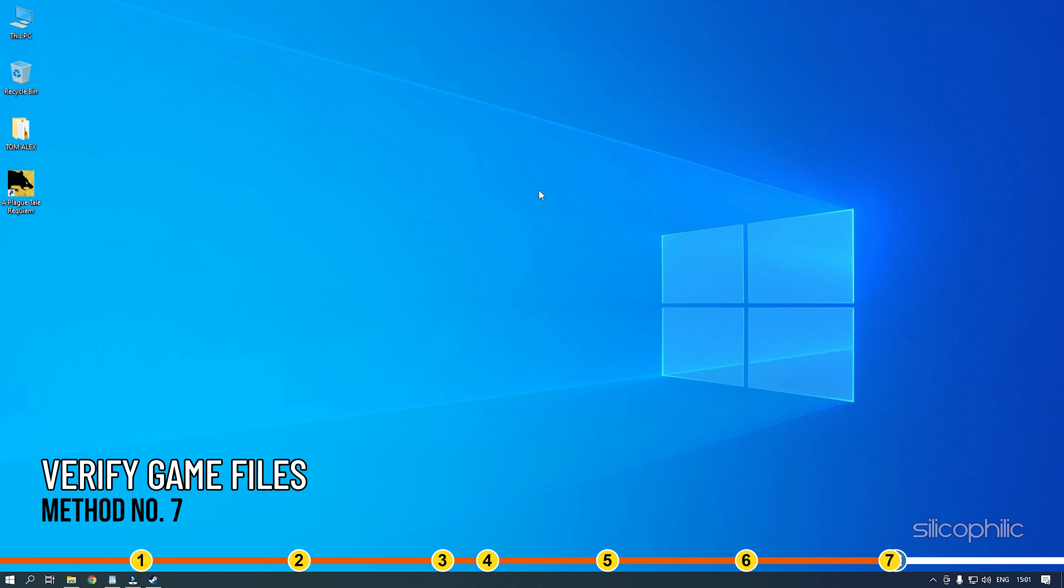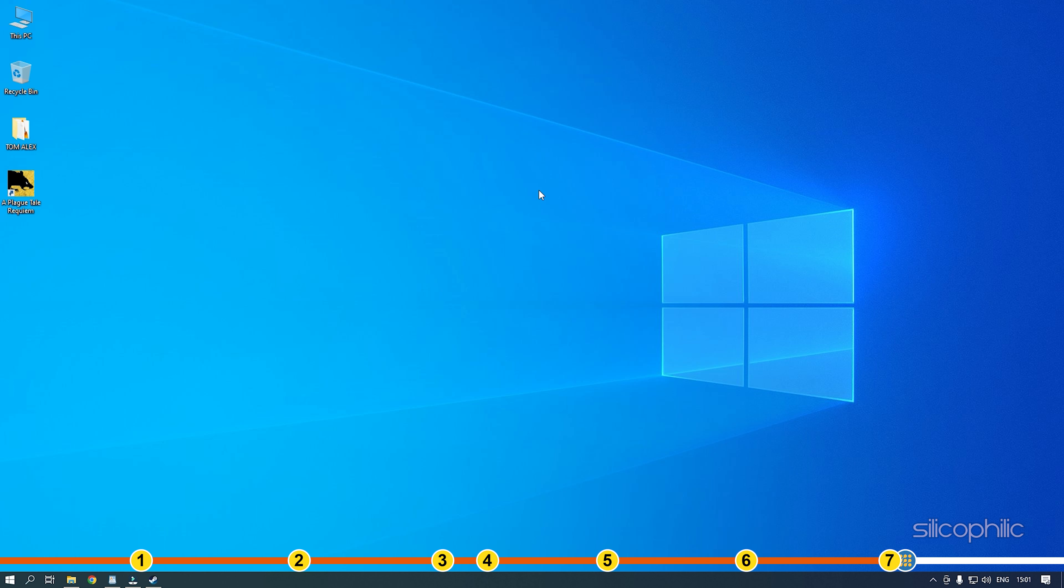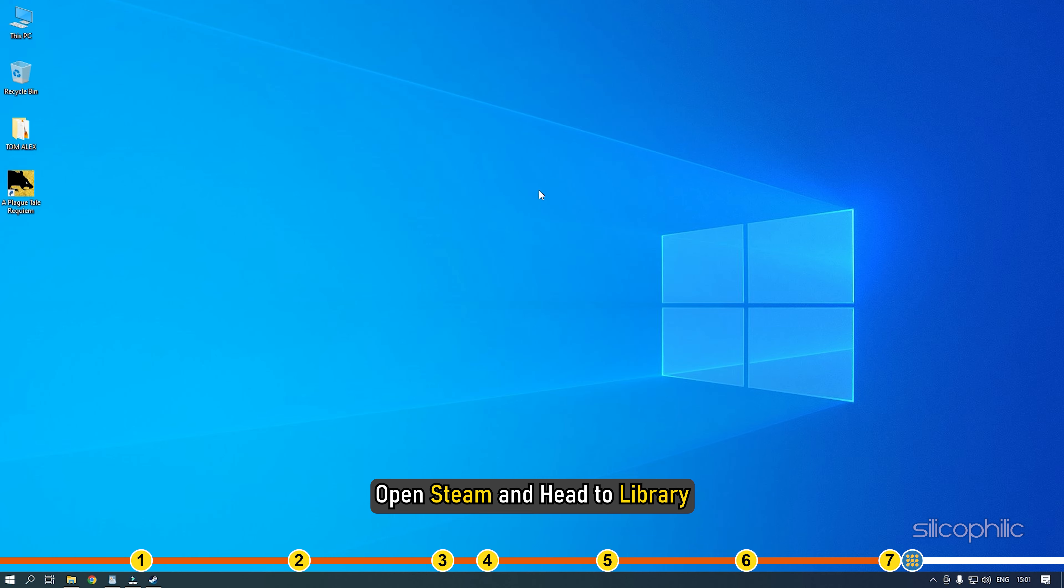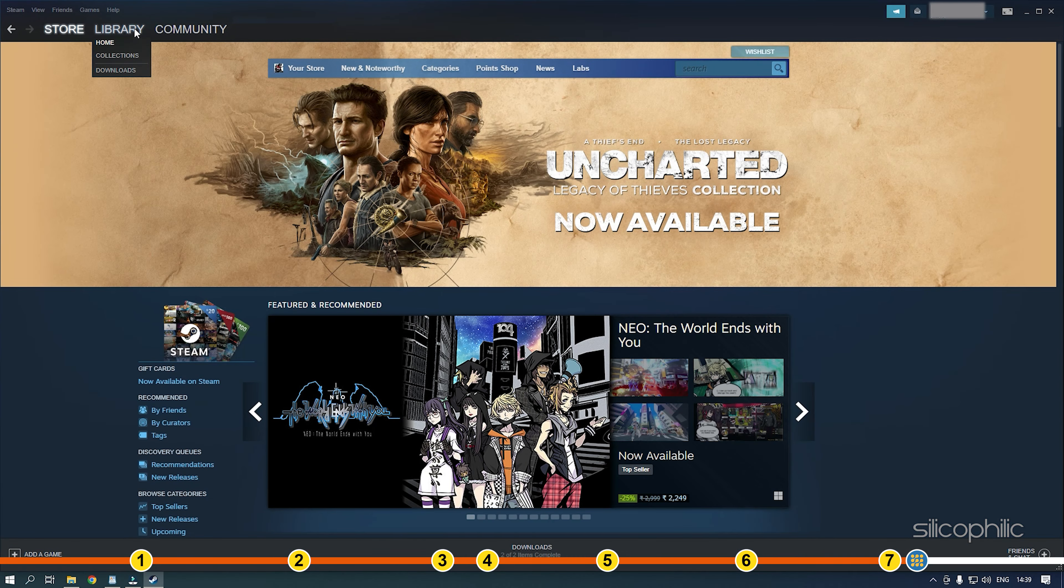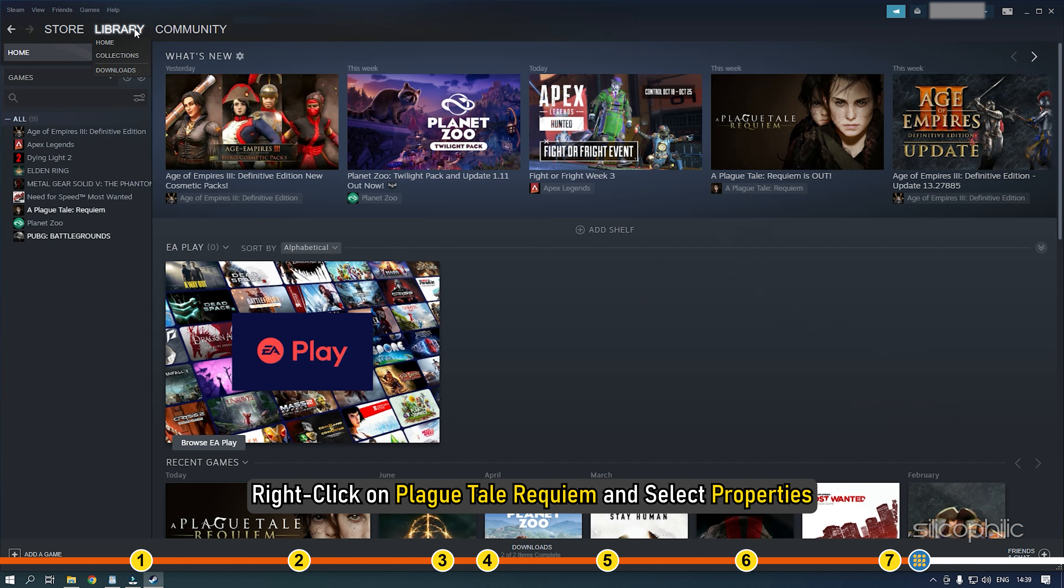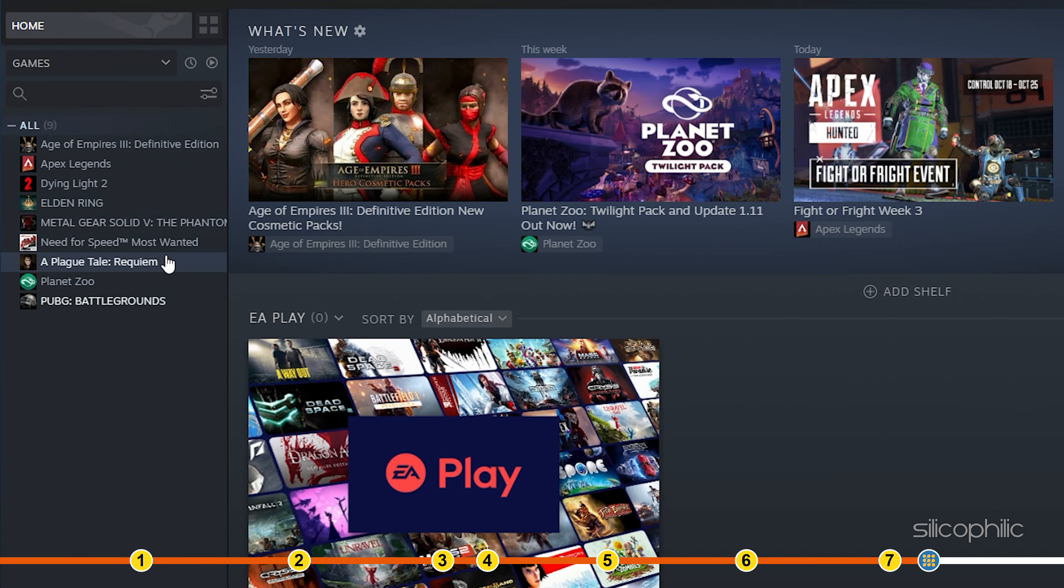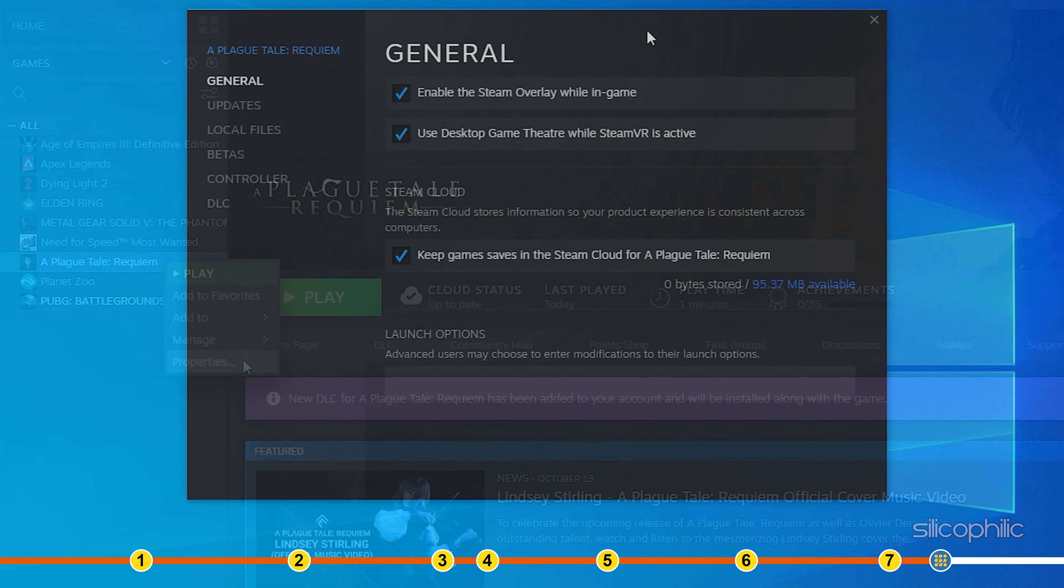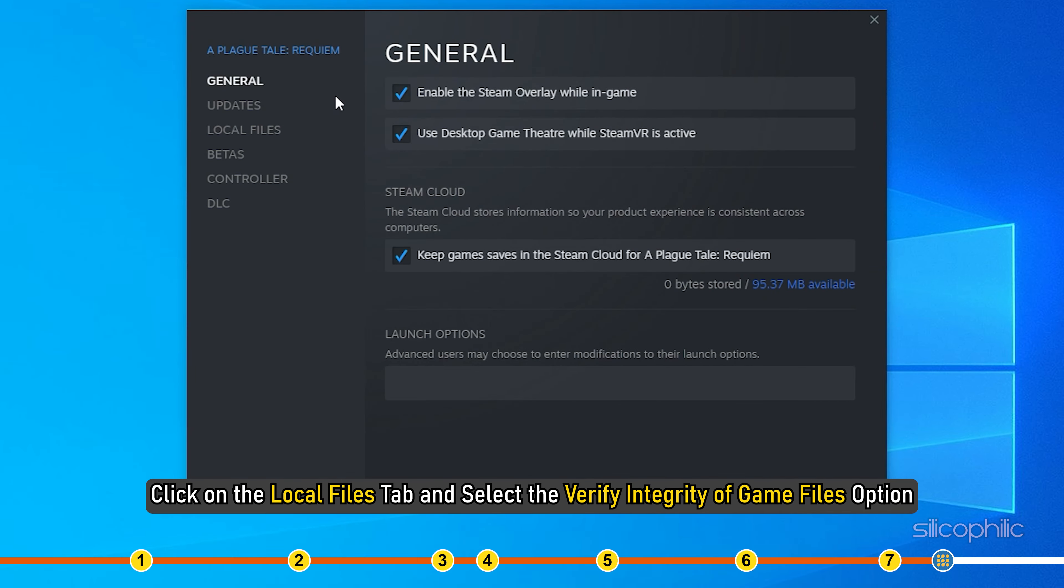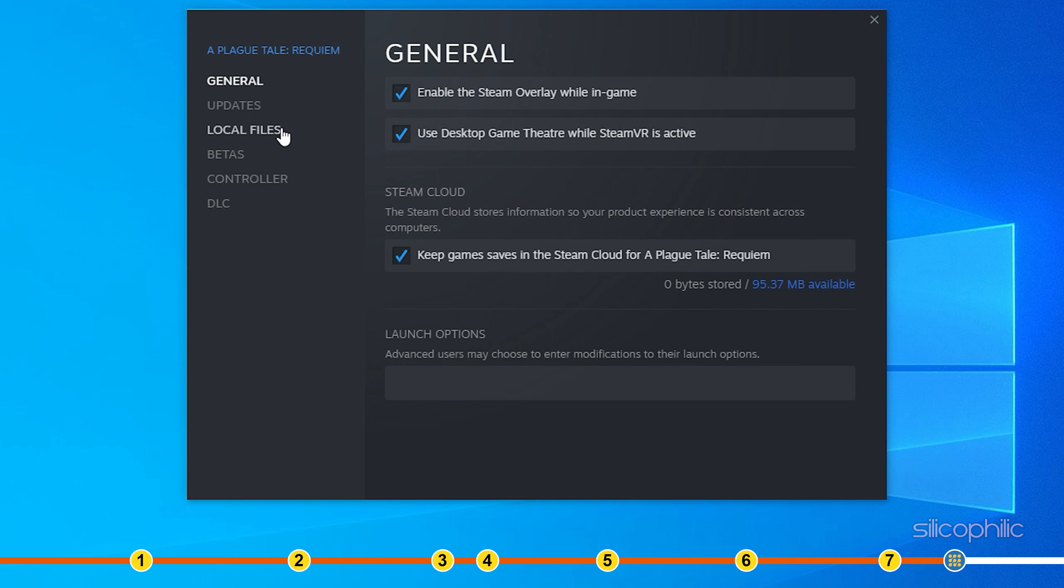Method 7. The next thing you can do is check the integrity of game files. Open Steam and head to library. Right click on Plague Tale Requiem and select properties. Click on the local files tab and select the verify integrity of game files option.